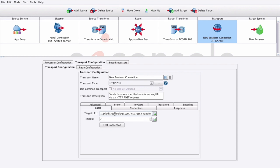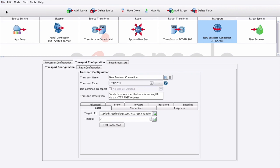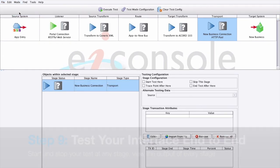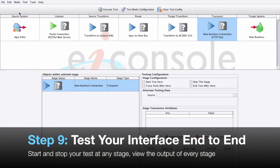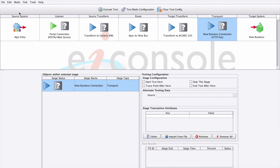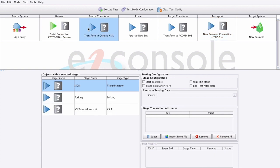Once we've configured our transport, we can then test our interface. We'll simply save it, go to mode, and switch to testing mode. From within our testing mode, we can start, stop, or suspend a test at any stage in our interface. Here, we're going to provide a sample file that's going to start at our source transform stage here, and run all the way through our interface.